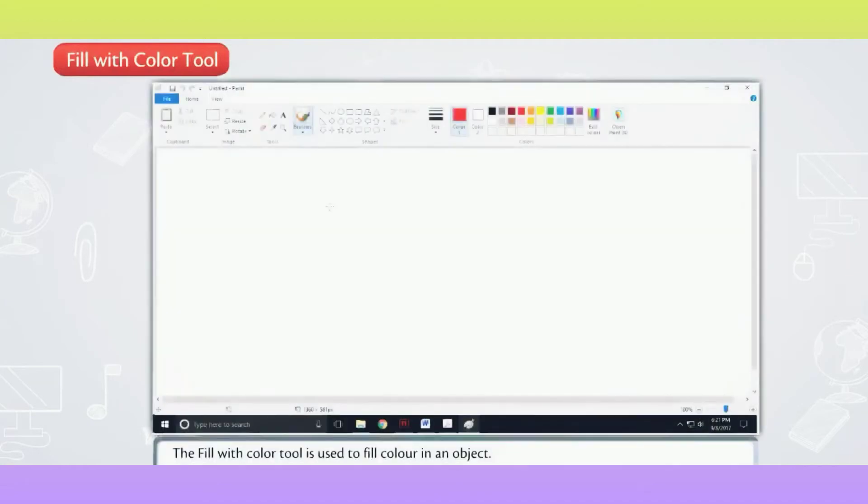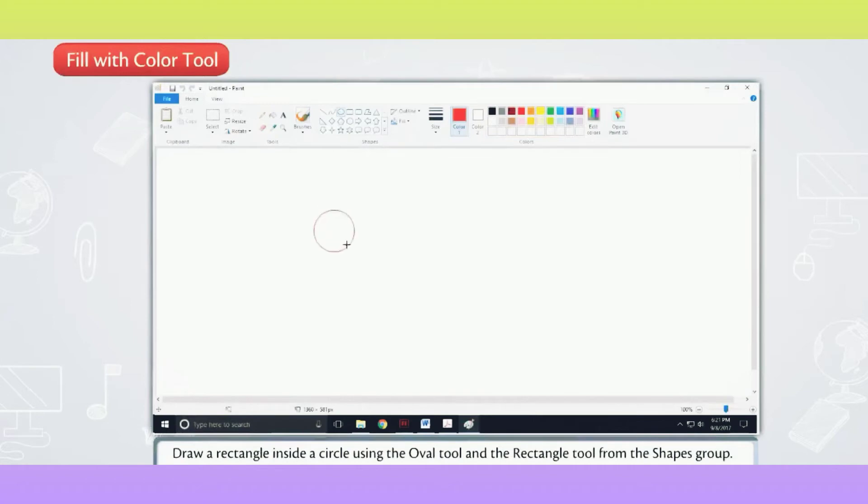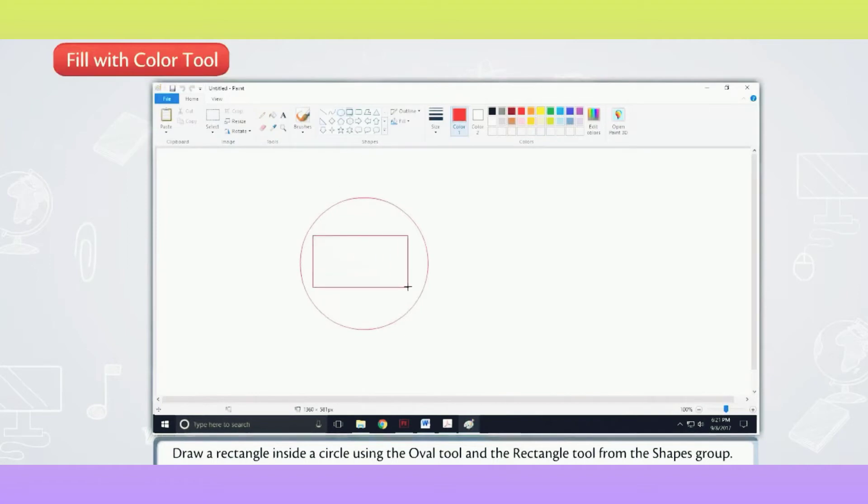Fill with Color Tool. The Fill with Color Tool is used to fill color in an object. Click on the Home tab. Draw a rectangle inside a circle using the Oval Tool and the Rectangle Tool from the Shapes Group.